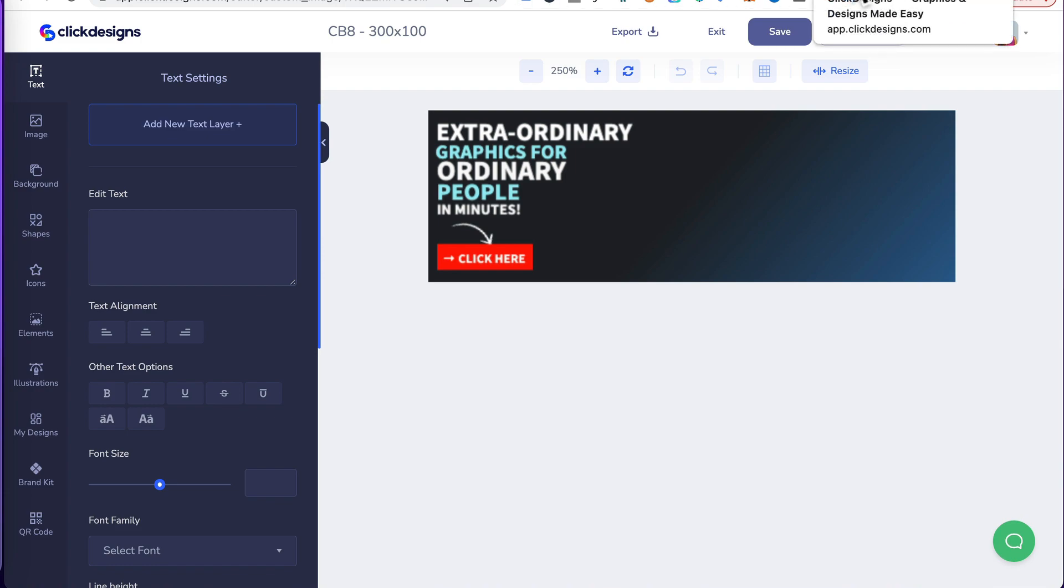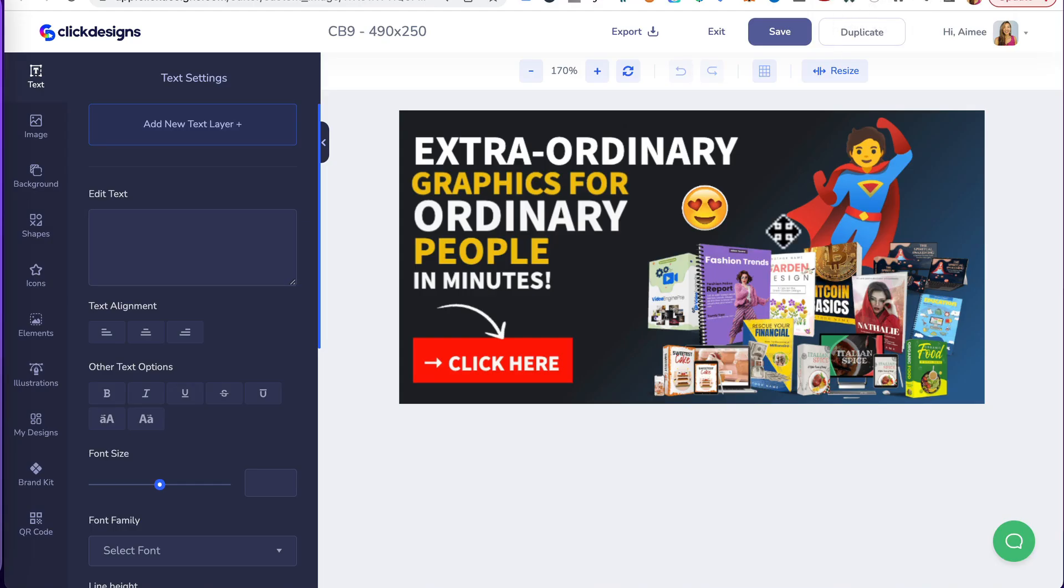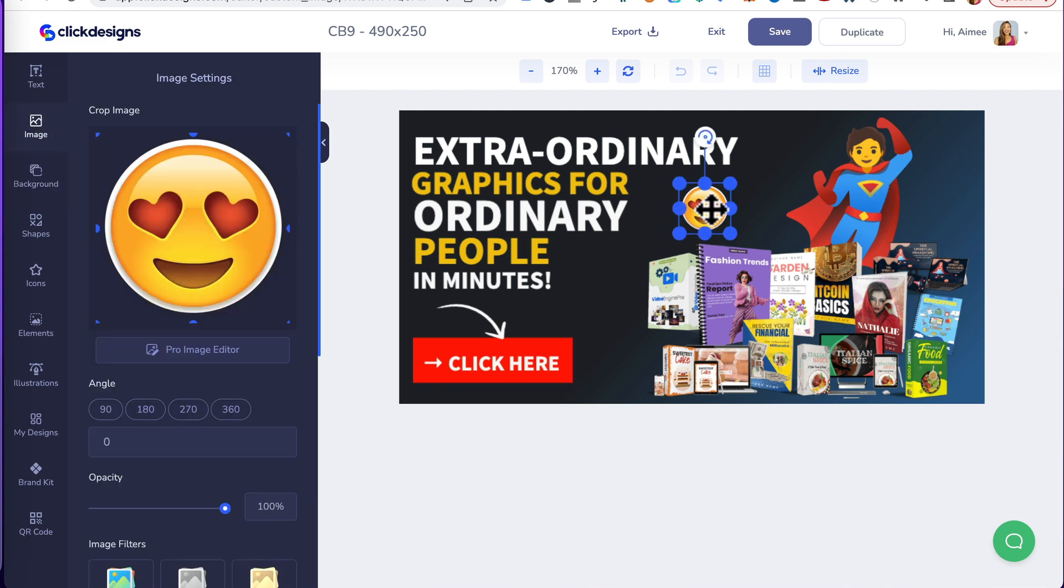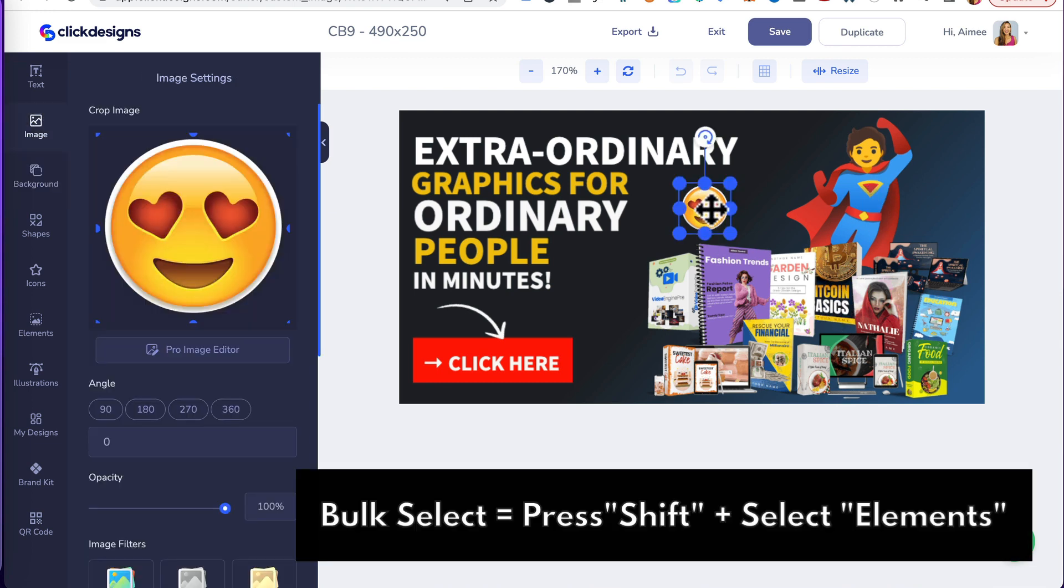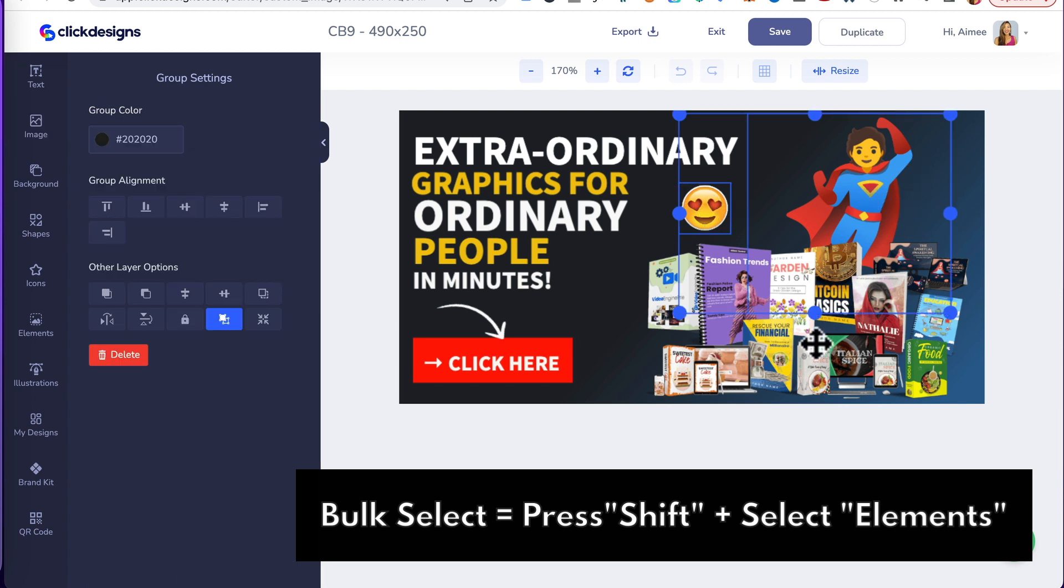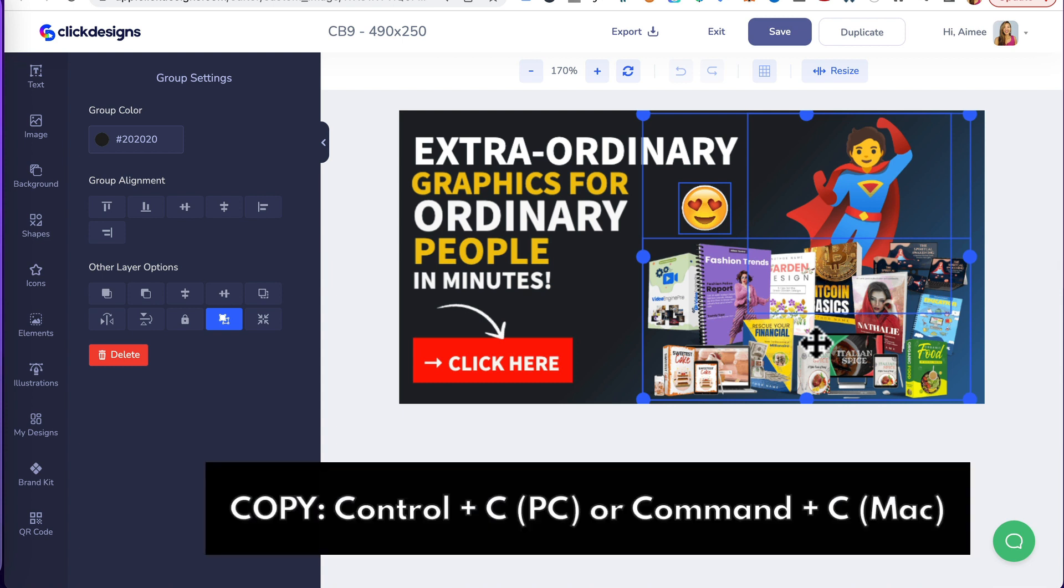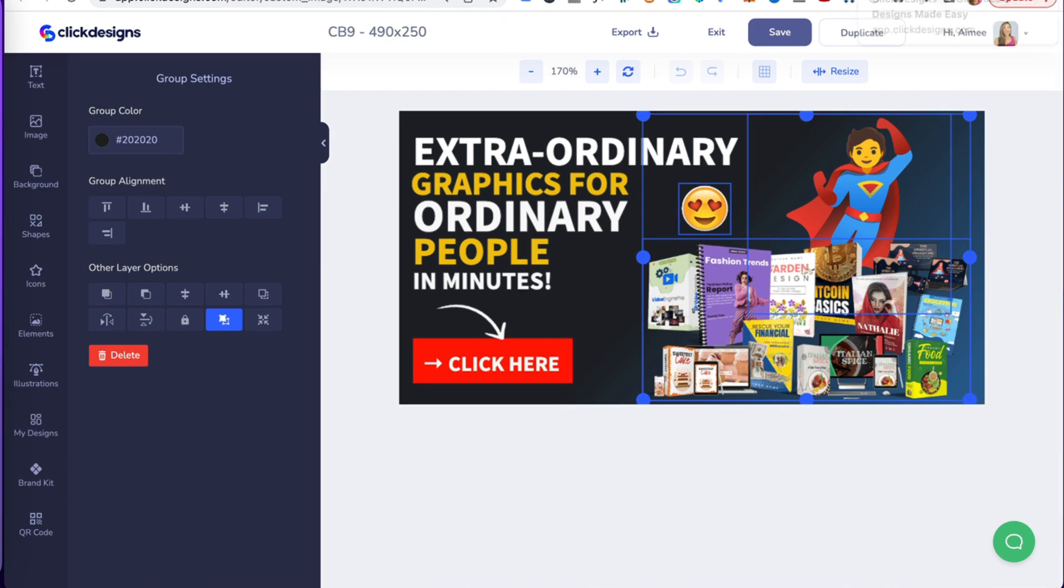Let's head back to the first design and we want to select these three elements. So, I would click on one element, holding the shift button, selecting the second and the third element to bulk select it. Then, you would press Ctrl plus C or if you're on a Mac, Command plus C for copy.